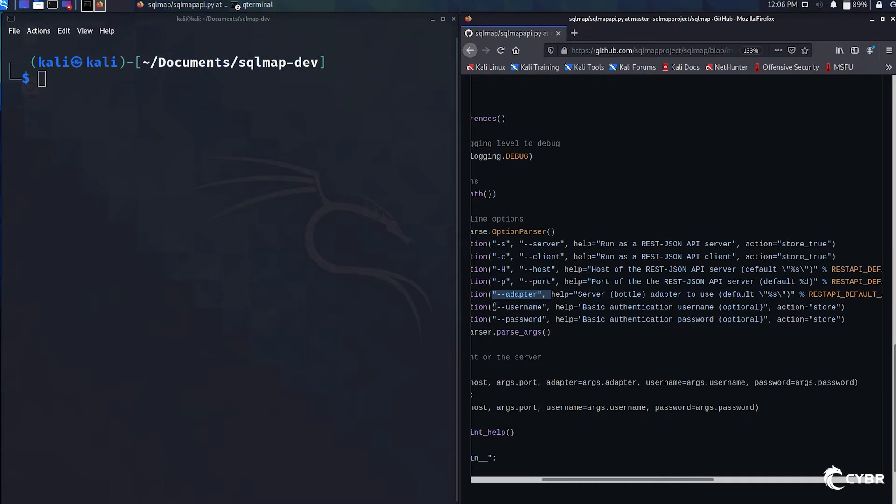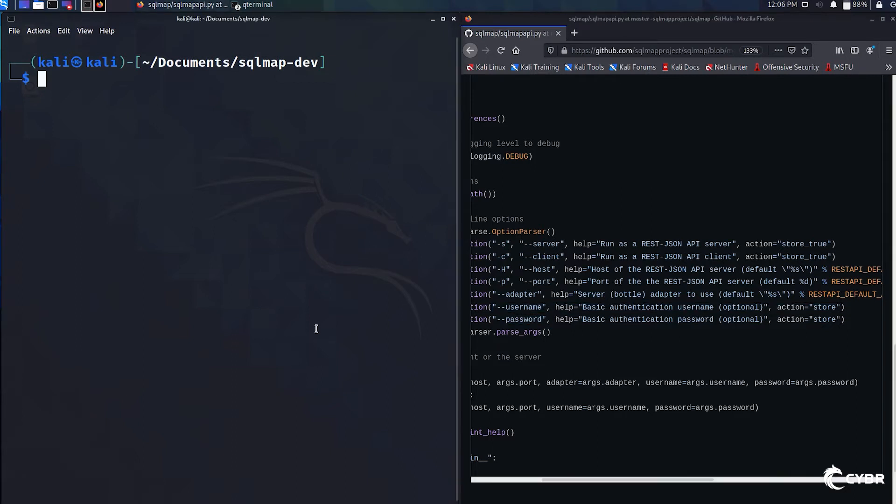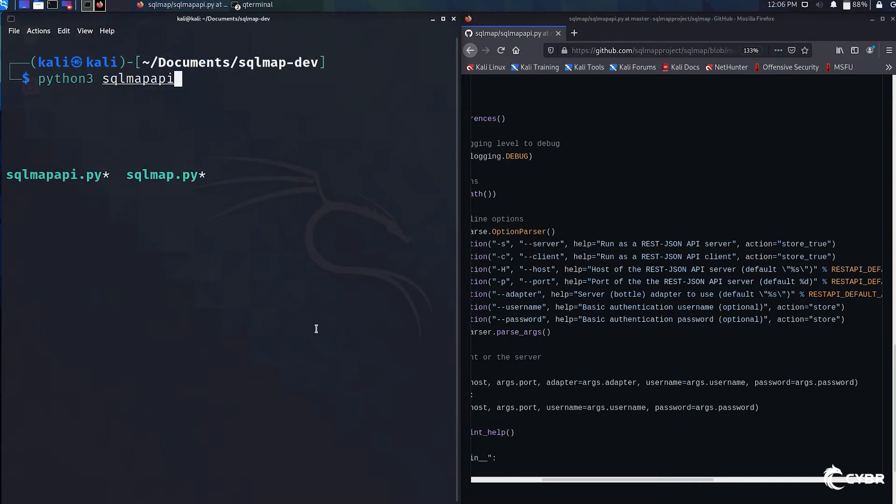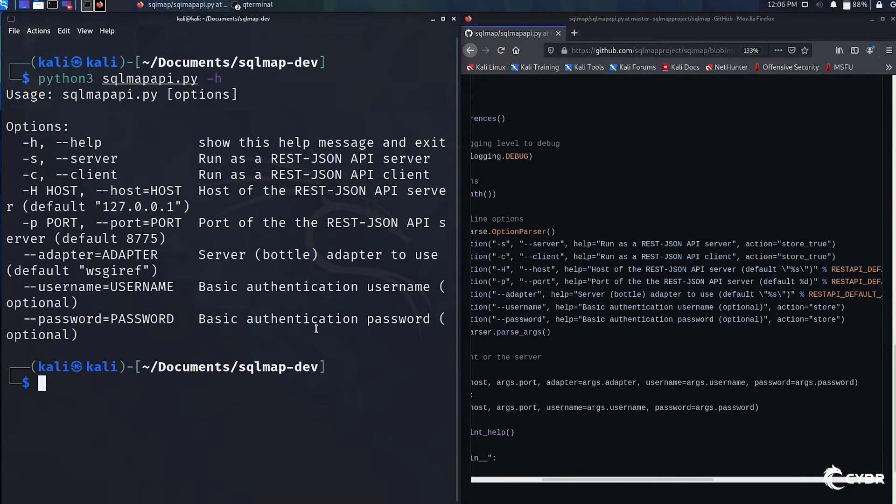We also have --username and --password, which are used to set a username and password for authentication, but this step is optional. We can also run sqlmapapi.py -h in the terminal in order to get the help menu.